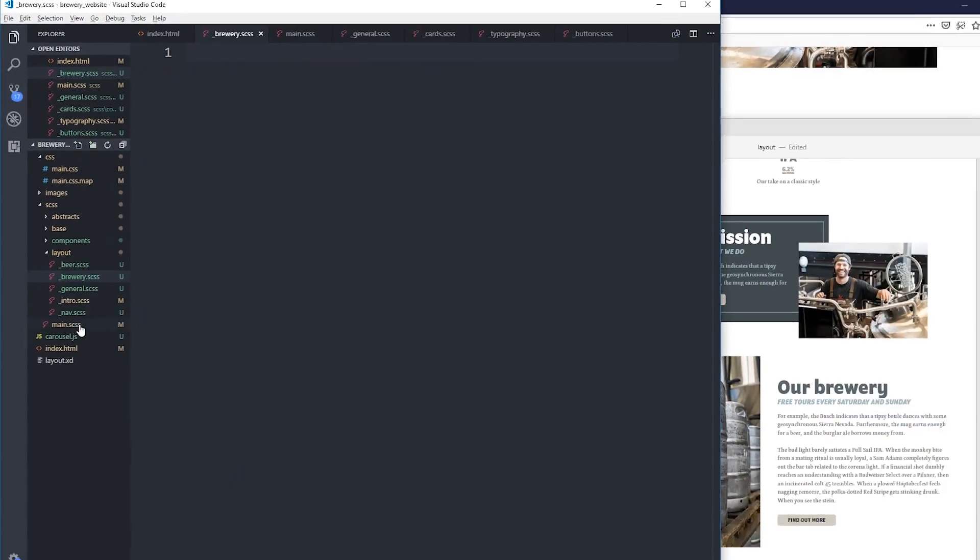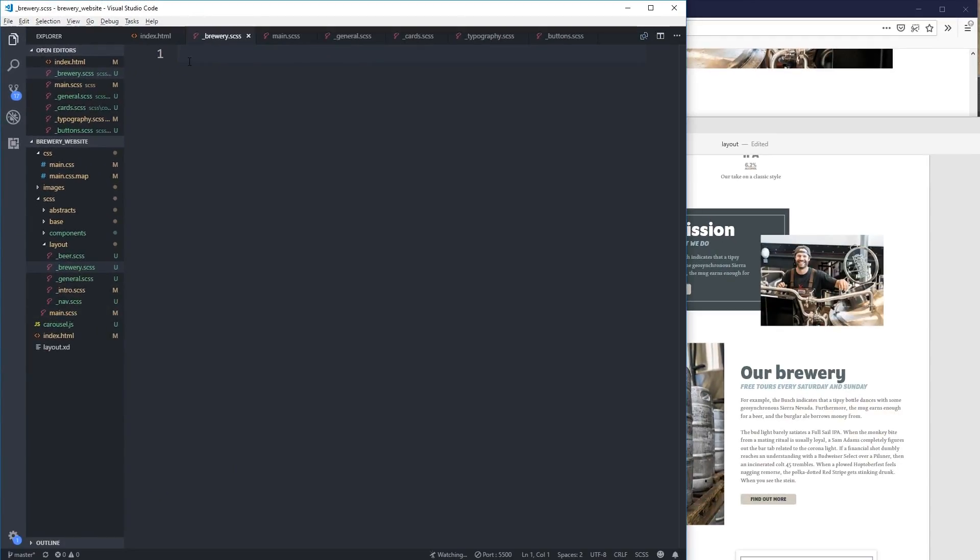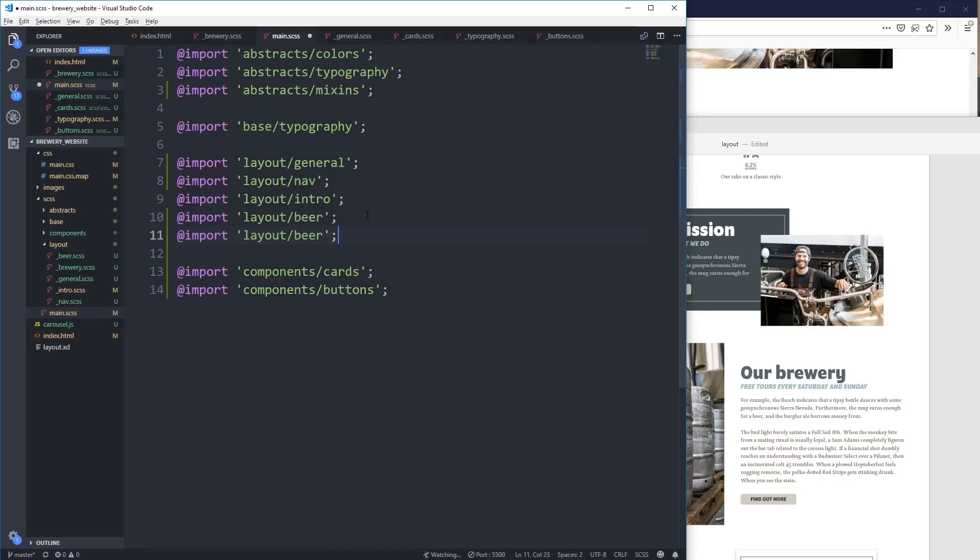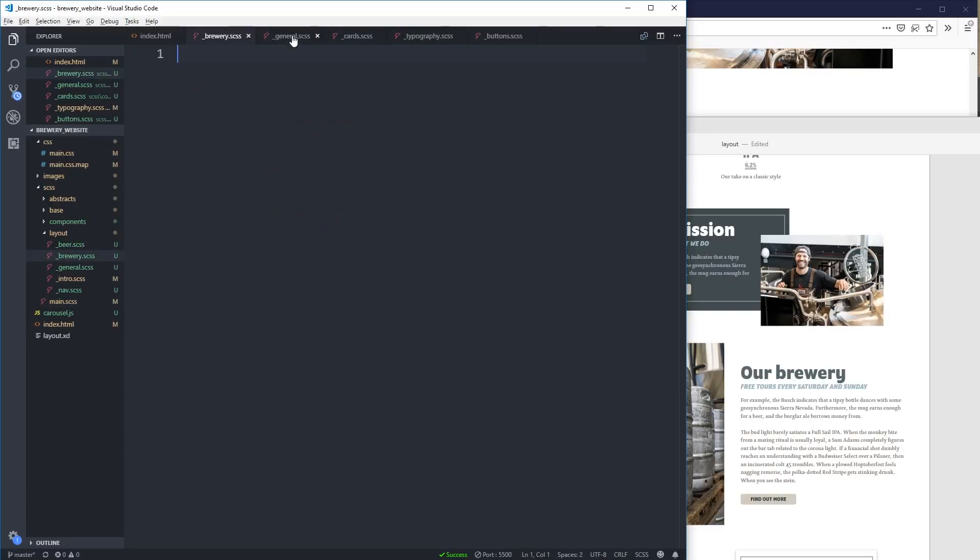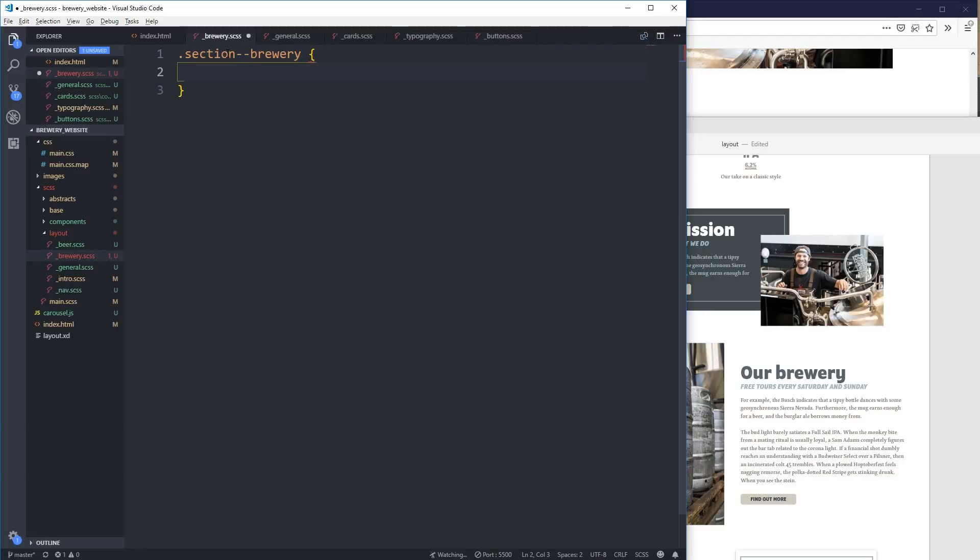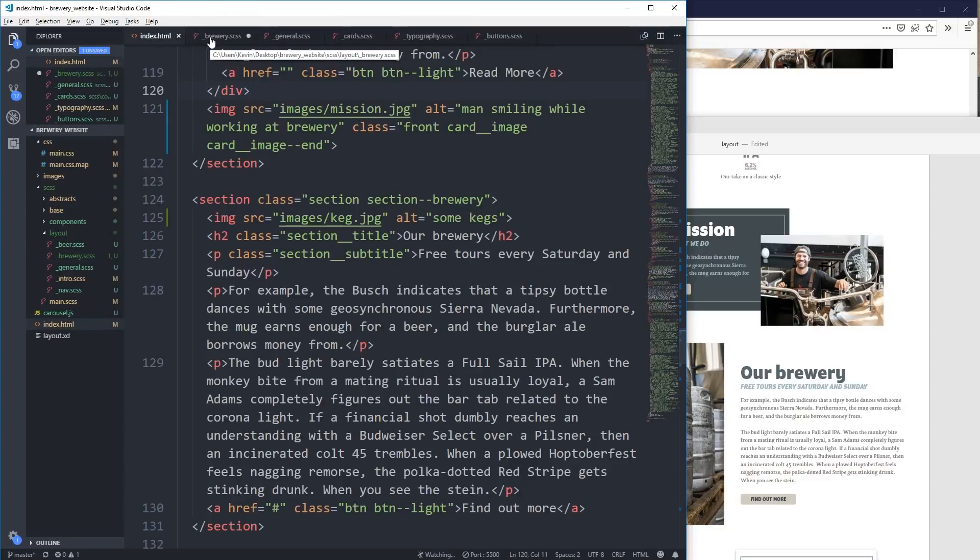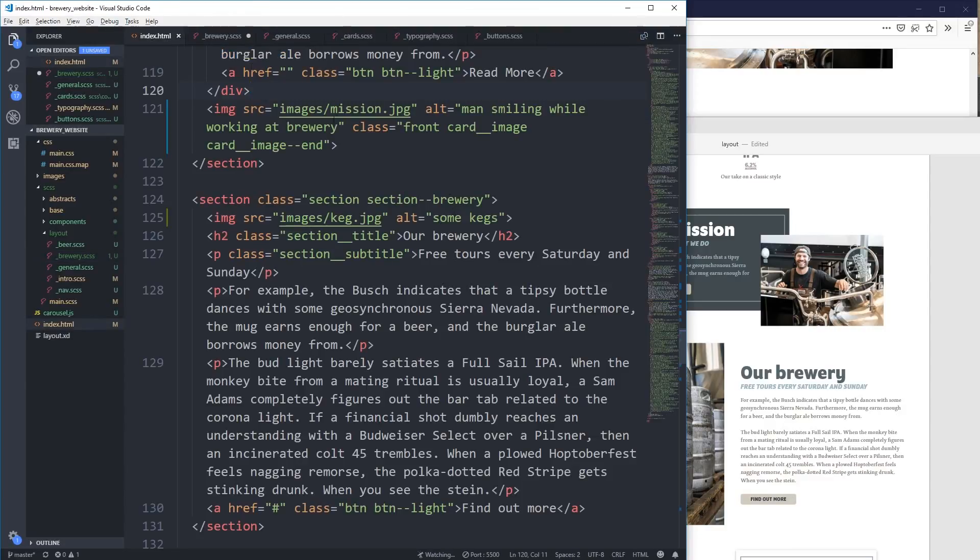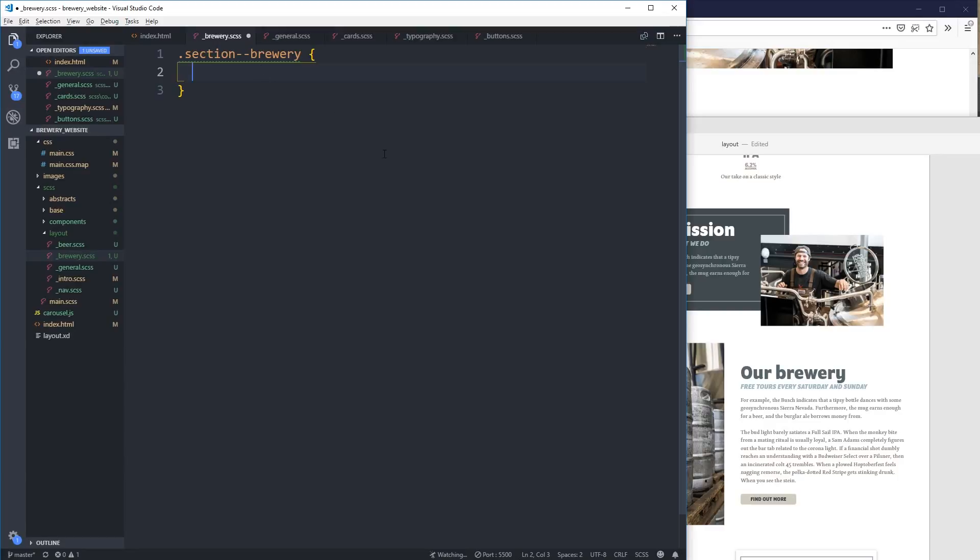So here on my brewery one, let's go back to my main. Let's import brewery. Let's save that. So what I want to do is say that my section brewery, which I'm just going to double check. That's what I called it. It is. Did I spell it the same? Brewery. Alright.